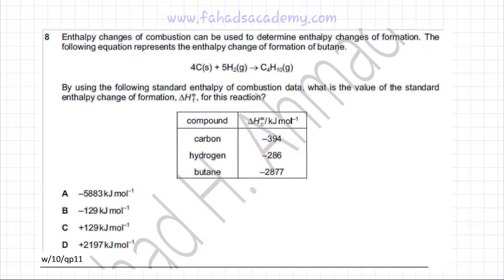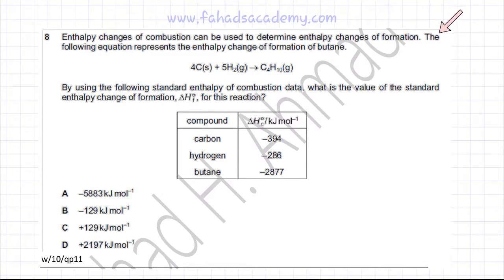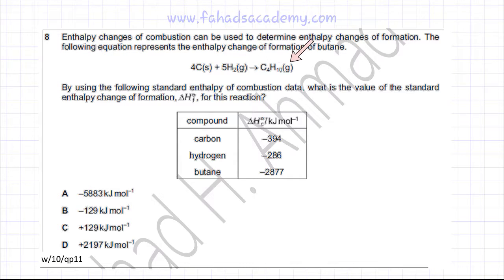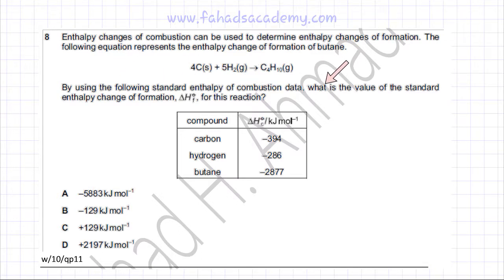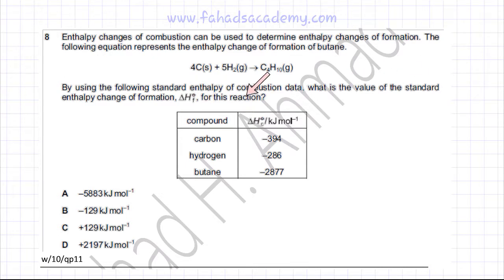This chemical energetics question deals with Hess's Law. The question states that the enthalpy change of combustion can be used to determine the enthalpy changes of formation. The following equation represents the enthalpy change of formation of butane, where carbon is reacting with hydrogen to produce butane. The question asks us to use standard enthalpy change of combustion data to find the value of the standard enthalpy change of formation for this reaction.